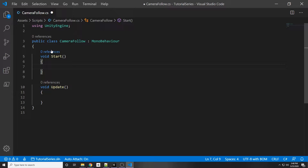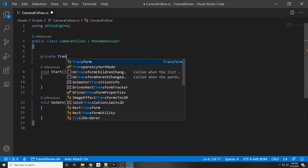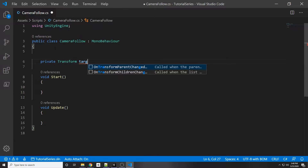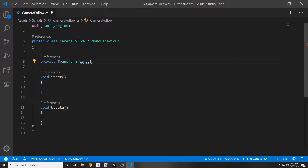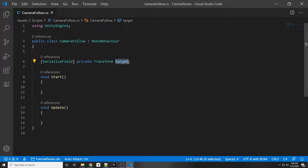The first thing we want to do is get a reference to our player so our camera can follow it. We want to have a private Transform target — the transform tells you the position and rotation in space. We're going to point our target to our player, and in front we'll put SerializeField so we can access this private variable in our inspector and just assign our player to it.